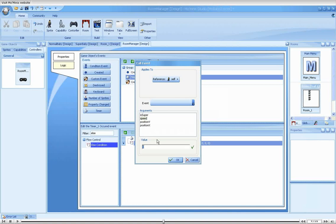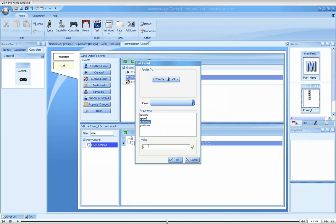We'll start by changing the speed parameter to a random number. The position X should be set to the immediate left of the screen. And lastly, position Y should be a random value somewhere on the screen.